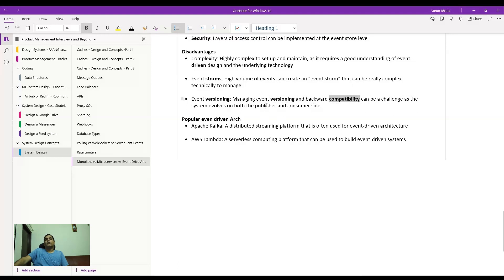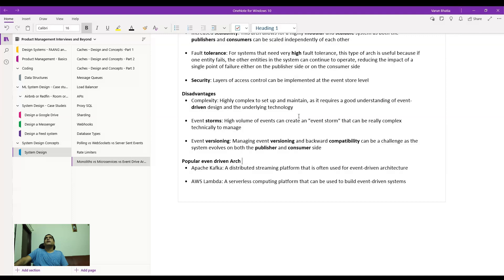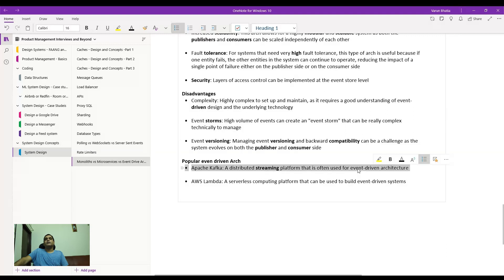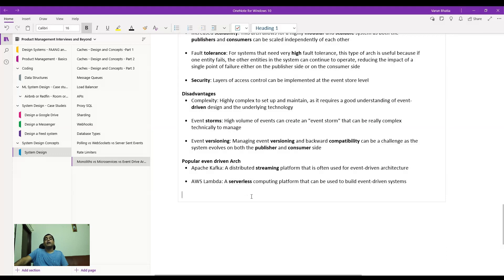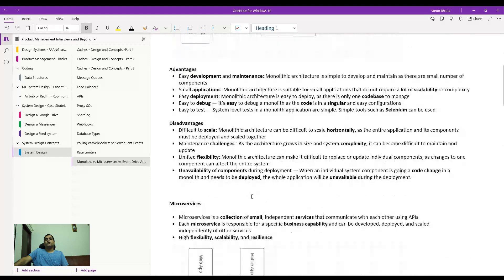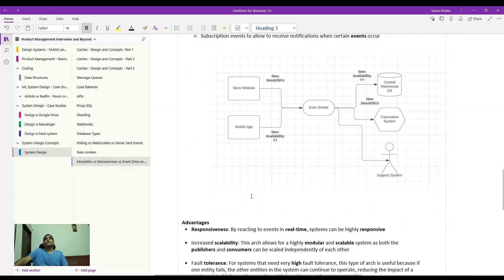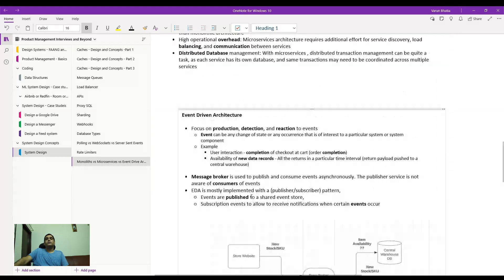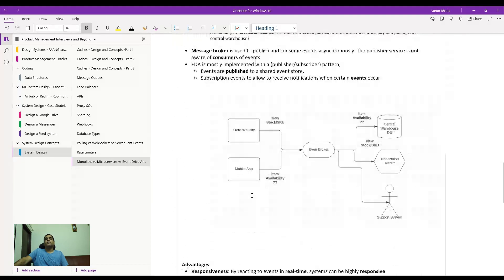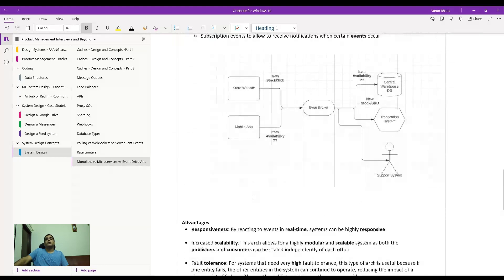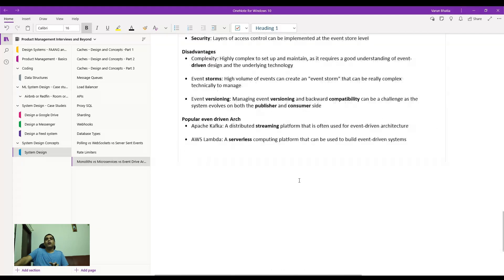Despite these disadvantages, these architectures do exist in highly complex and scalable real-world systems. Apache Kafka is a distributed streaming platform that is an event-driven architecture implementation. AWS Lambda is a serverless computing platform — Google also has an event-driven architecture implementation. Use this knowledge in your system design interviews to start the discussion, draw out the advantages of one architecture over another, and then conclude where you want your systems to be in the short run and long run.